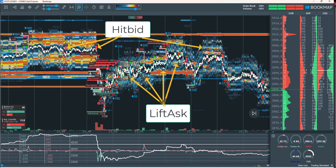When a lift-ask occurs, Bookmap registers the event and can display it visually as a signal on the chart. A hit-bid happens when a sell order is executed at the current bid price — the seller hits the bid, accepting the buyer's price to sell immediately. This behavior often reflects bearish sentiment, showing that the seller is eager to exit the position even at a lower price, demonstrating urgency or downward pressure.